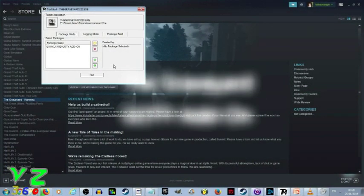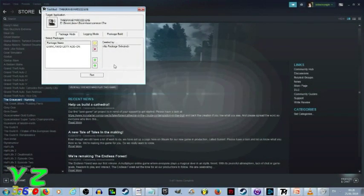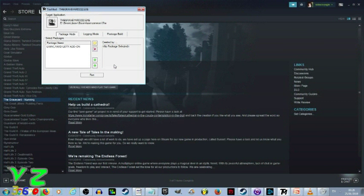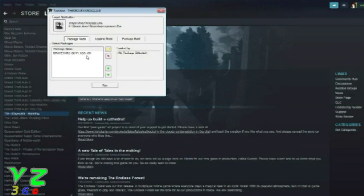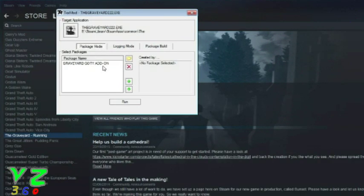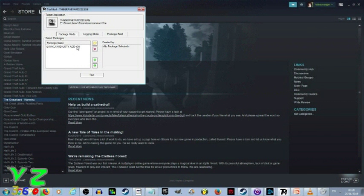Alright, welcome everybody. This is VictorsWagon360 and guess what we are doing today? Yes, that's right, we're playing the game of the year - we're playing The Graveyard with the game of the year add-on.